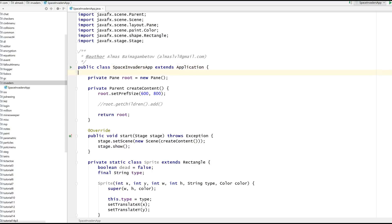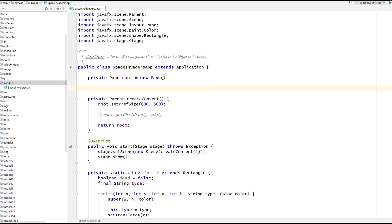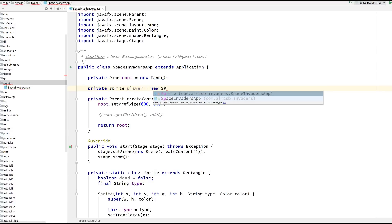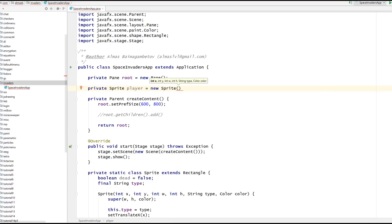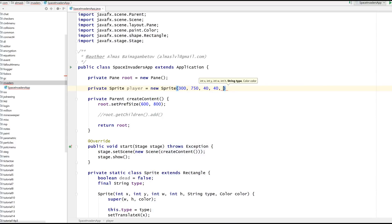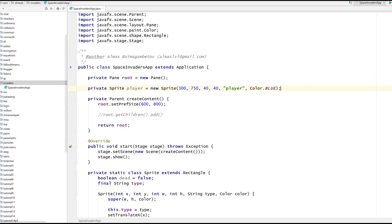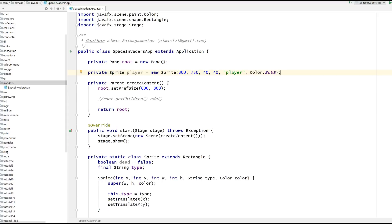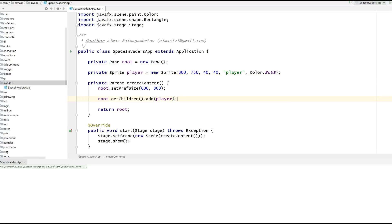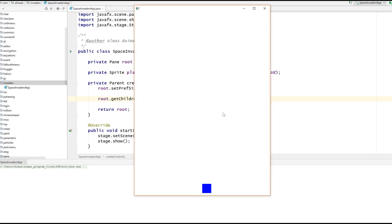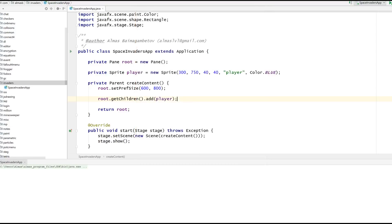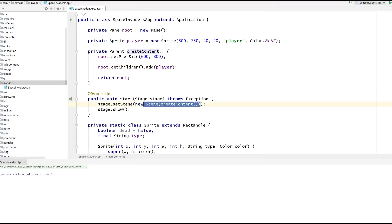Let's get the player on the screen. Sprite player, new sprite, X and Y 300, 750, width and height. Let's do this and type player. Color, let's go with blue. Then we can add something to the screen like this. Player is on the screen. Now we want to be able to move the player.